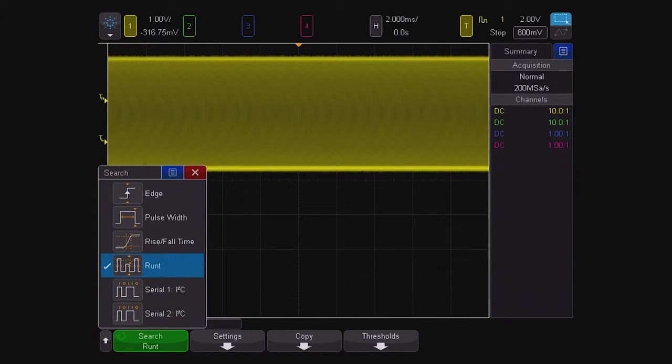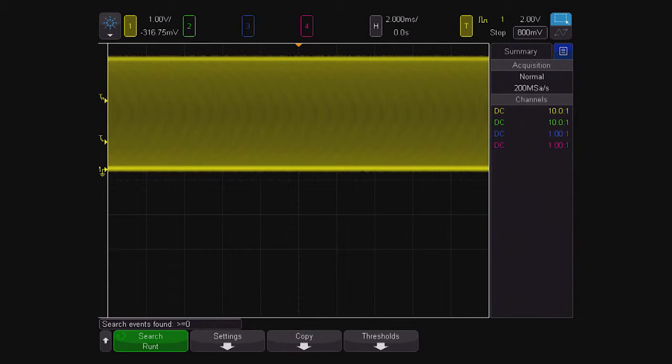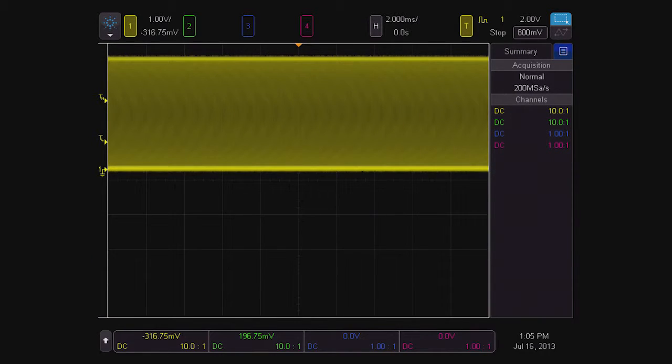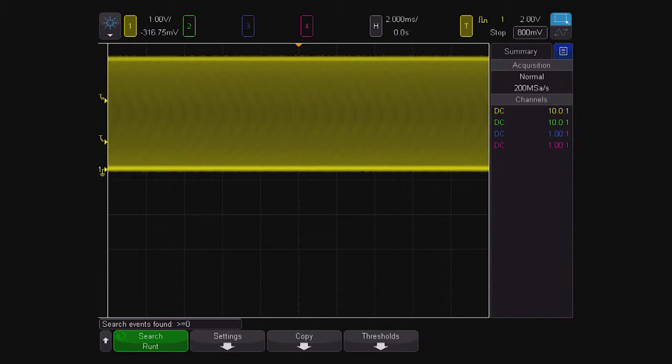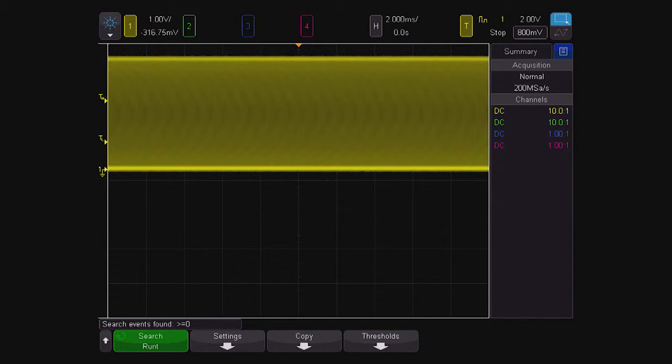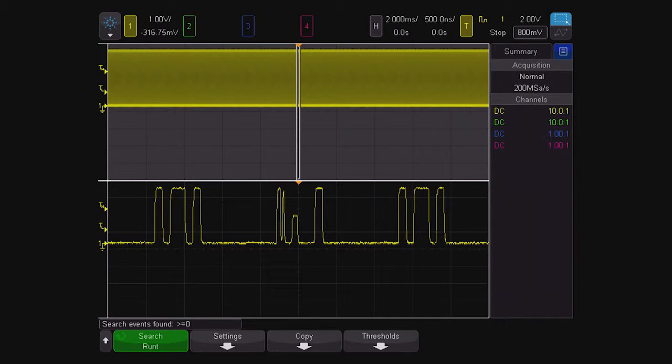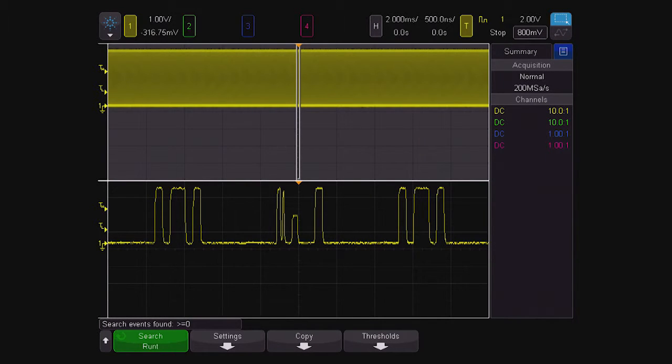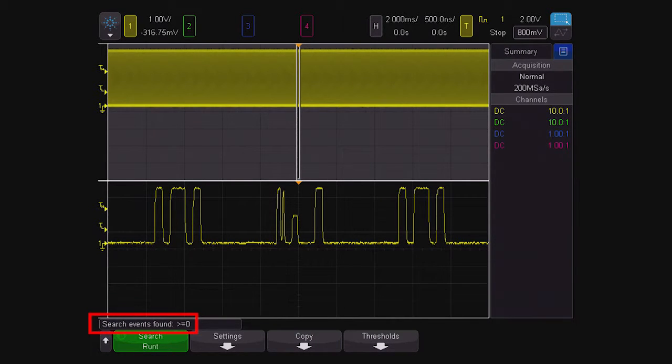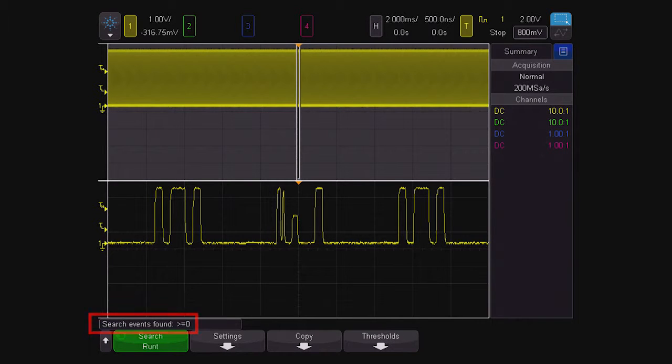The MSO-X4154A also has a built-in search function, but it is limited. It allows you to search for runt signals, but not for other search conditions, such as setup and hold violations, logic conditions, or parallel bus conditions.